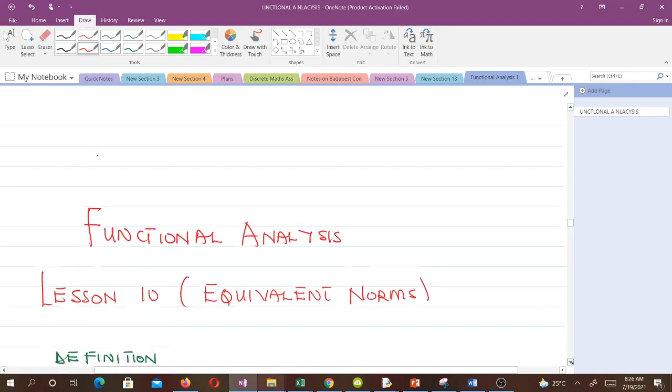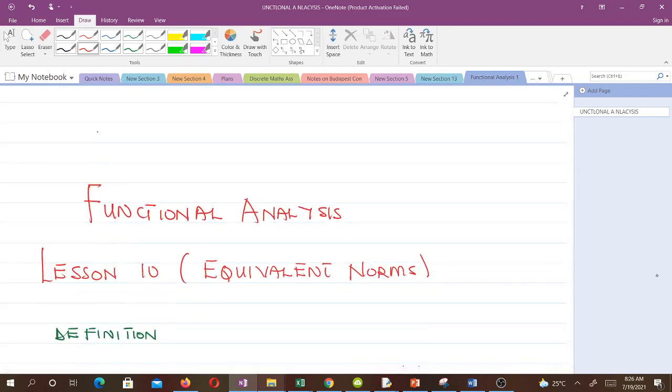In our next video we will talk about equivalent norms and try to prove that when two norms are equivalent, they induce or generate the same topology — that is, they generate the same open sets. Thank you very much and see you in the next video.